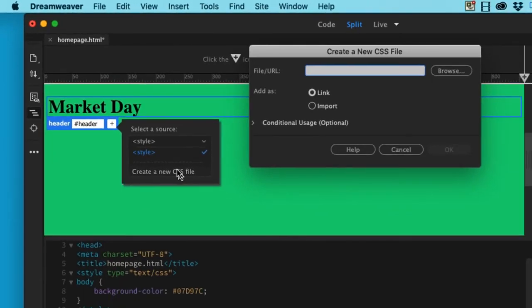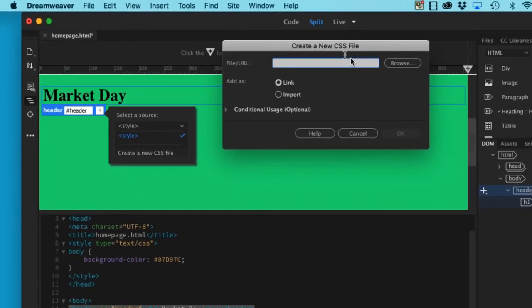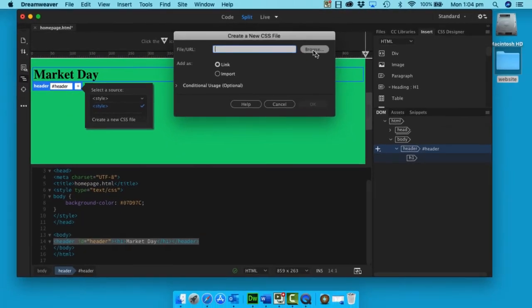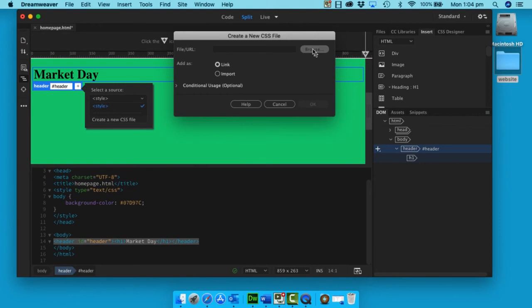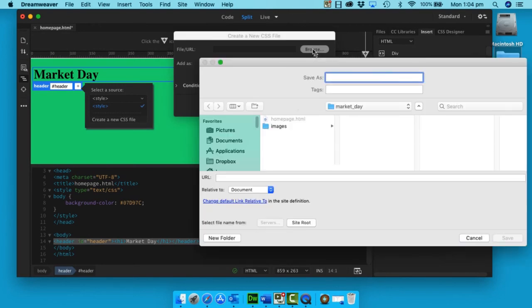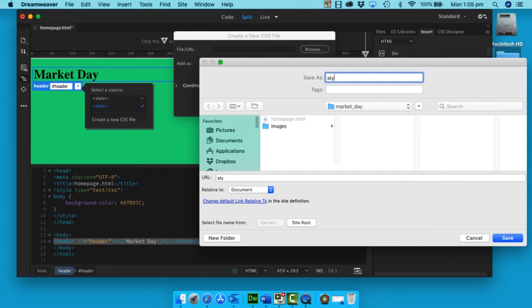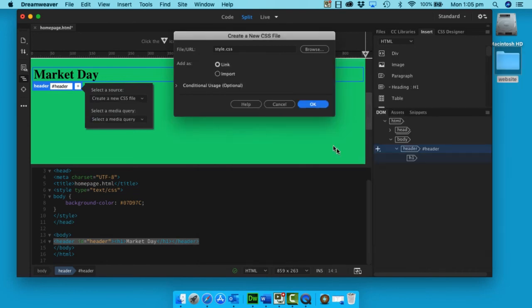I'm going to call it style.css and click Save. Make sure there's a link and click OK. You'll see it up here. Click off and we're fine.